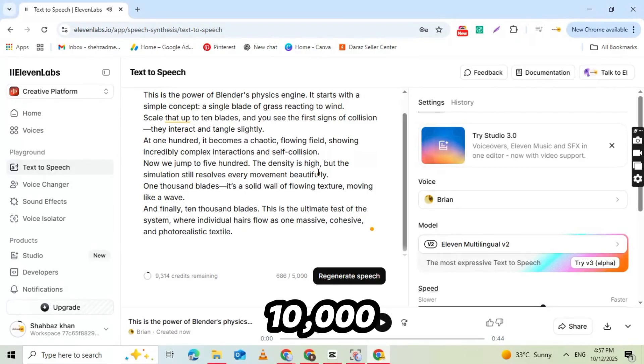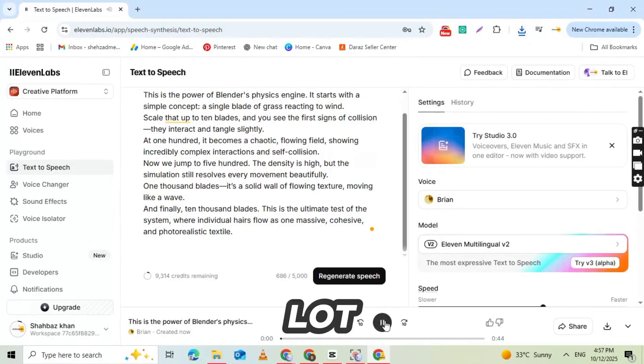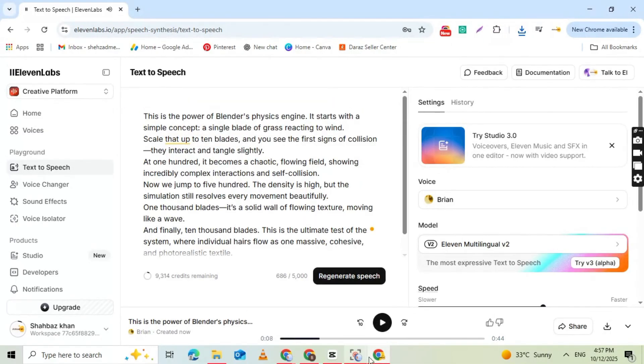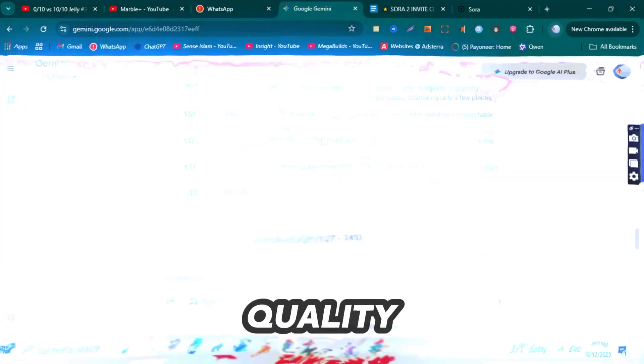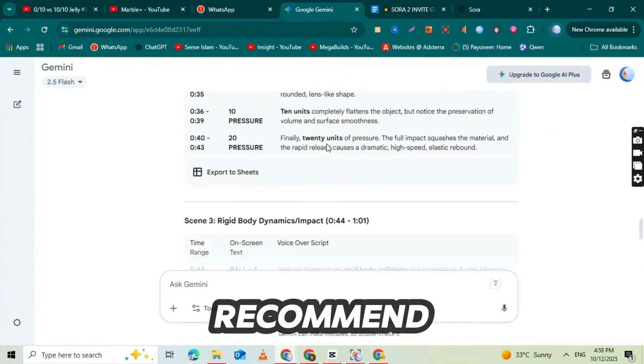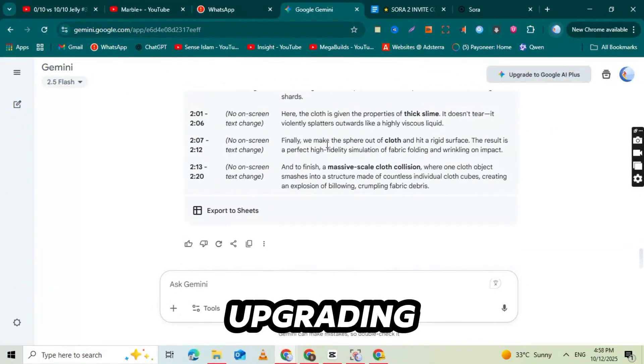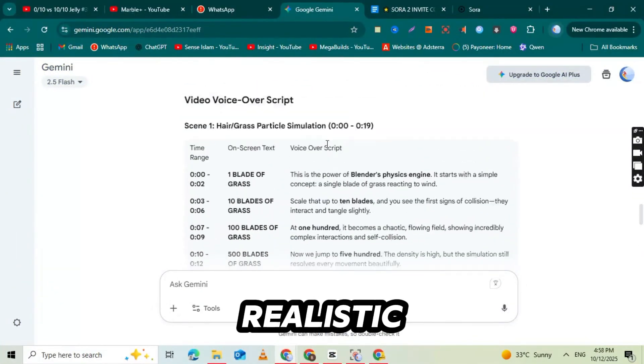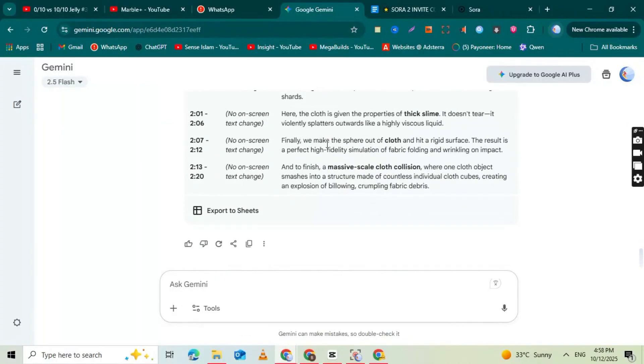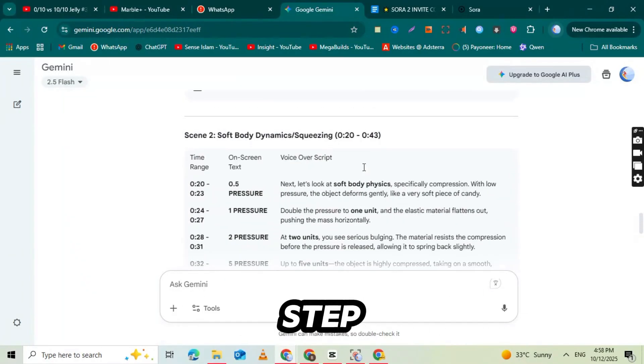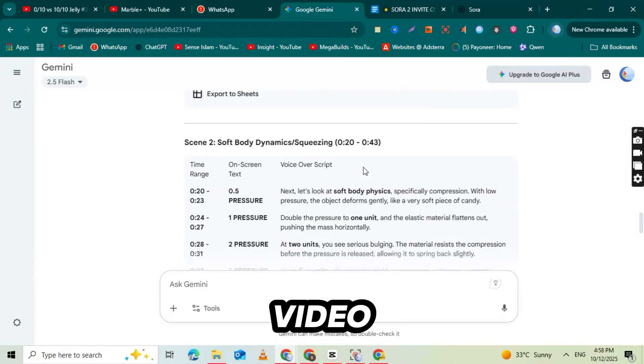11labs gives you 10,000 free credits, so you can make a lot of voiceovers without spending money. But if you want the best premium quality voice, I highly recommend upgrading. It makes your videos sound more realistic and professional. Now that our voiceover is ready, we can move on to the next step, adding it properly to our video.